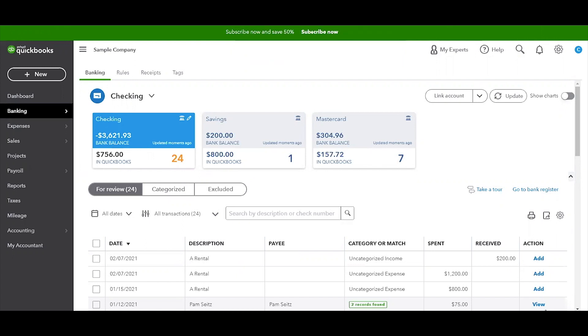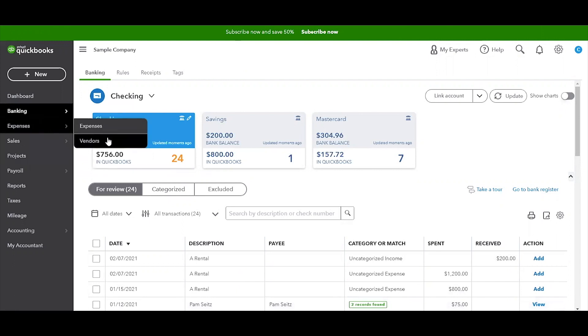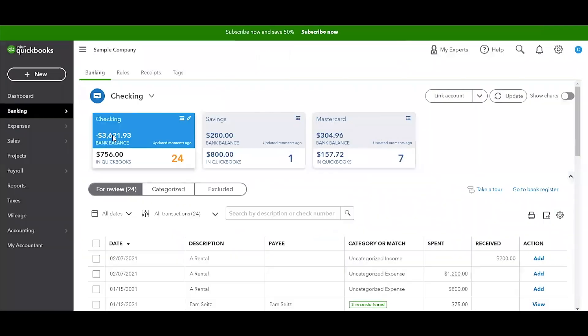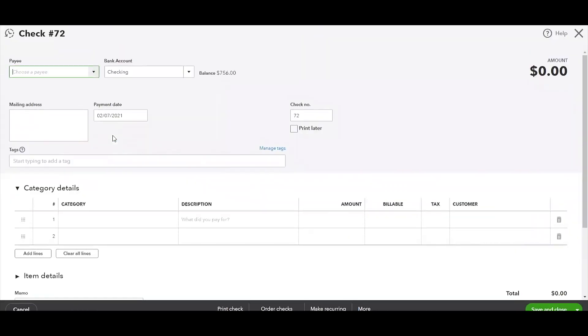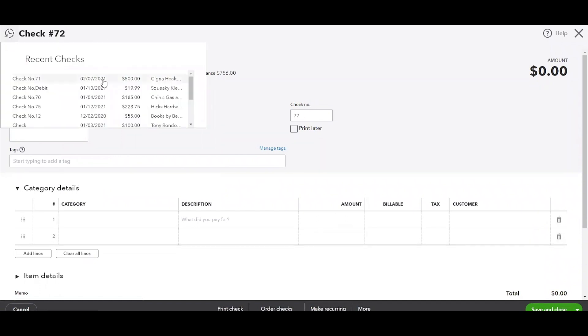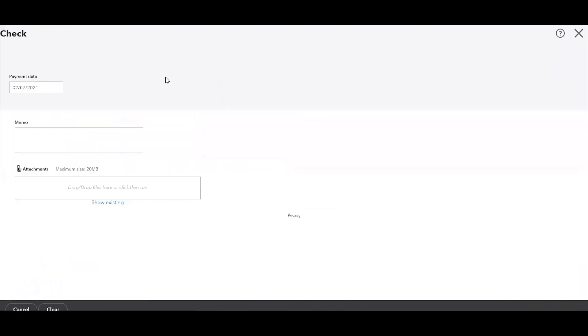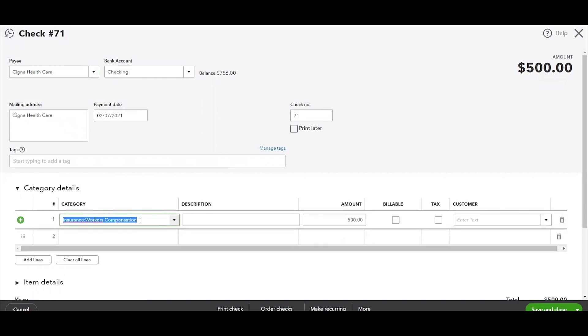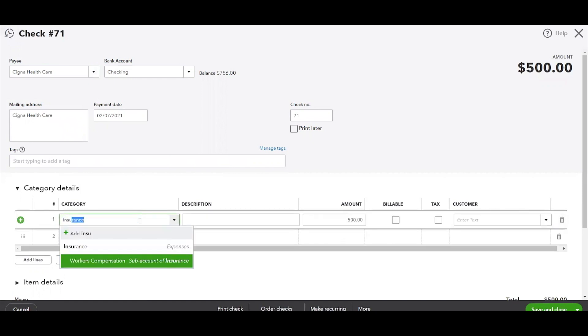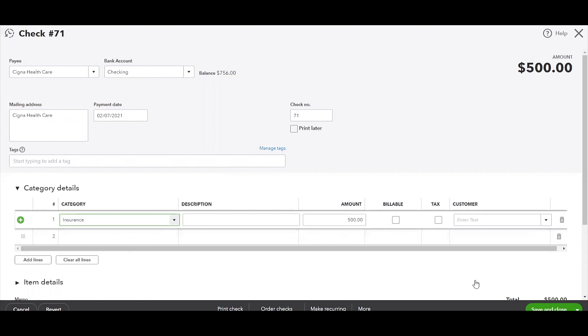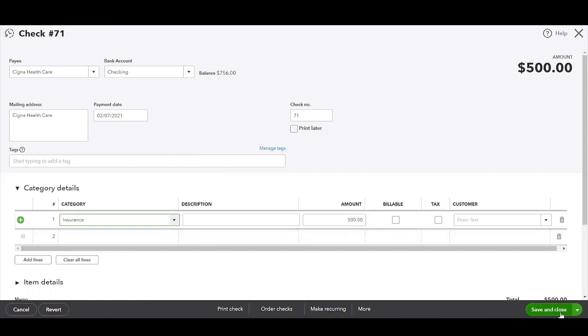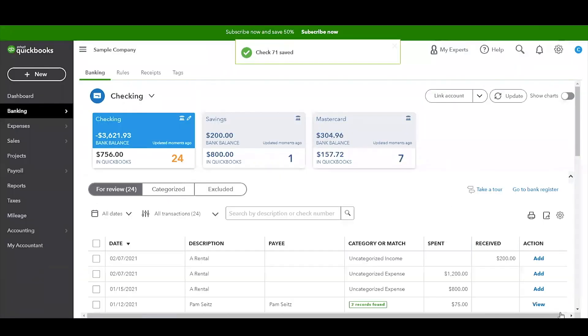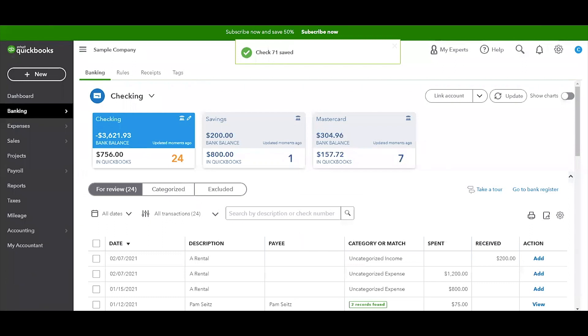You can go back to the vendor file as I showed you previously with the first example. However, I want to show you a different way. We can click on New and Check again, and you see this little button here? It's actually going to show the most recent checks that you have written and entered in QuickBooks. We can pull it up this way and say, 'Whoops, this is not Workers Compensation, it's actually just Insurance,' click on that, and then Save and Close.